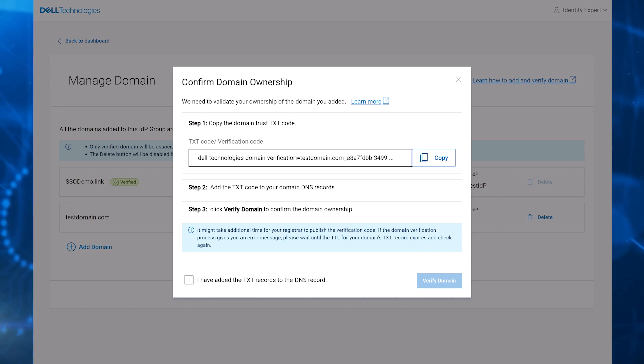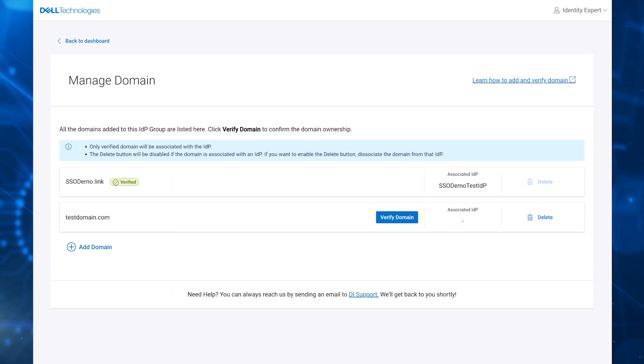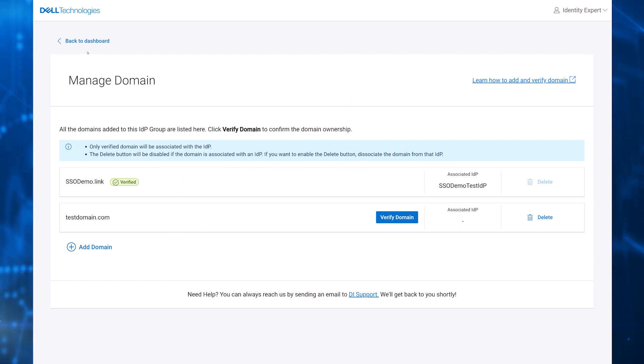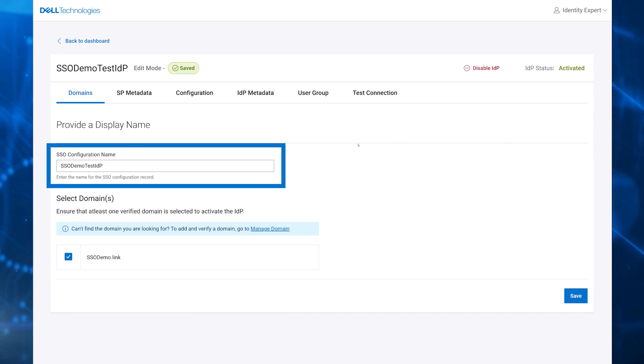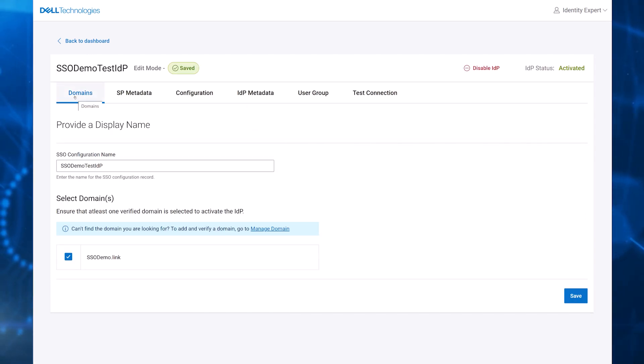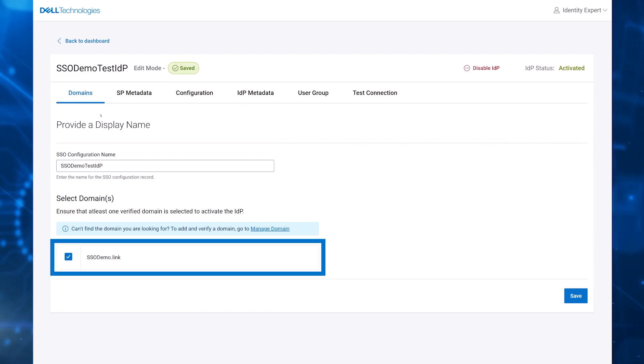After the domain is verified, a customer can step through the wizard to configure their IDP from the dashboard. The customer enters the configuration name and selects their domain or domains from the list of verified domains.